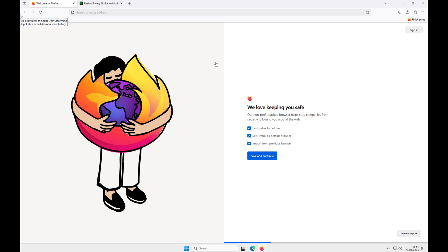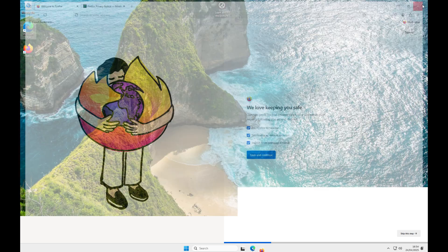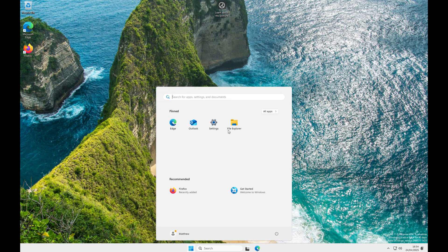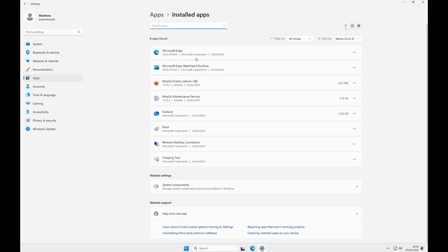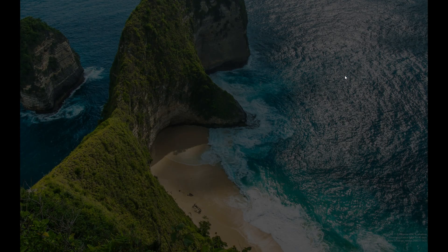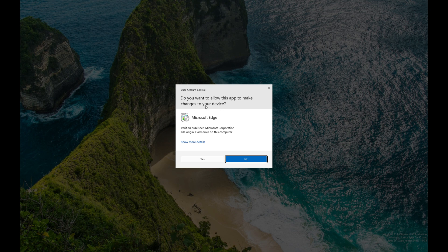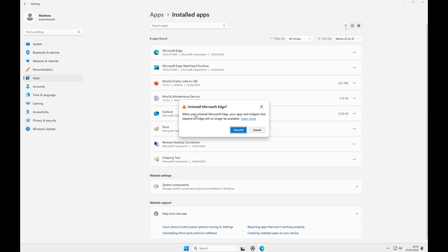Now that Firefox is installed, we can uninstall Microsoft Edge. Come out of Firefox, go down to the start menu, into settings, then apps on the left-hand side, and into installed apps. You'll see we have Microsoft Edge and the WebView2 runtime. Click the three little dots, click uninstall, confirm it, then select yes to the UAC. It then asks if you want to uninstall Microsoft Edge — which usually in the normal build of Windows 11 that uninstall option wouldn't be there. Because we're running the LTSC build, that functionality is available.